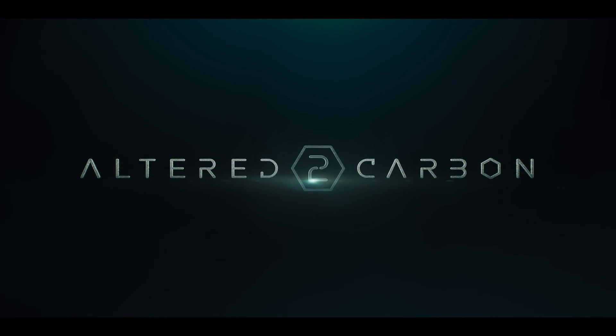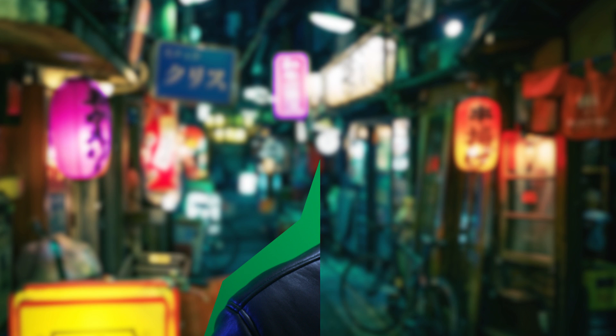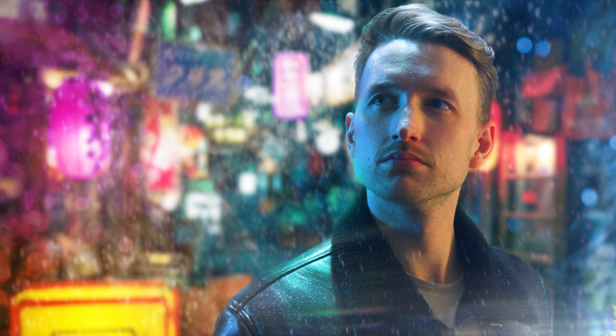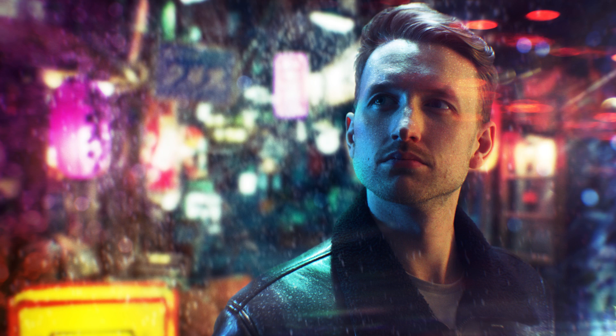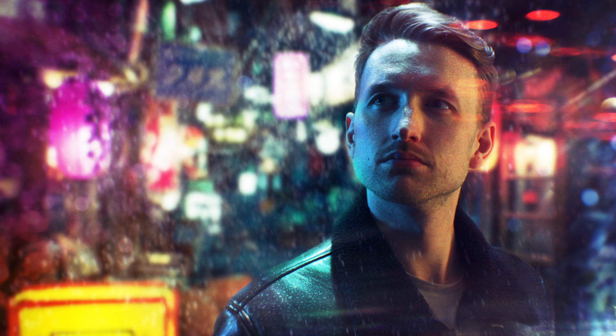Season 2 of Altered Carbon comes out today, so in this video we're going to be making a neon-inspired composite using Emerge Pro.